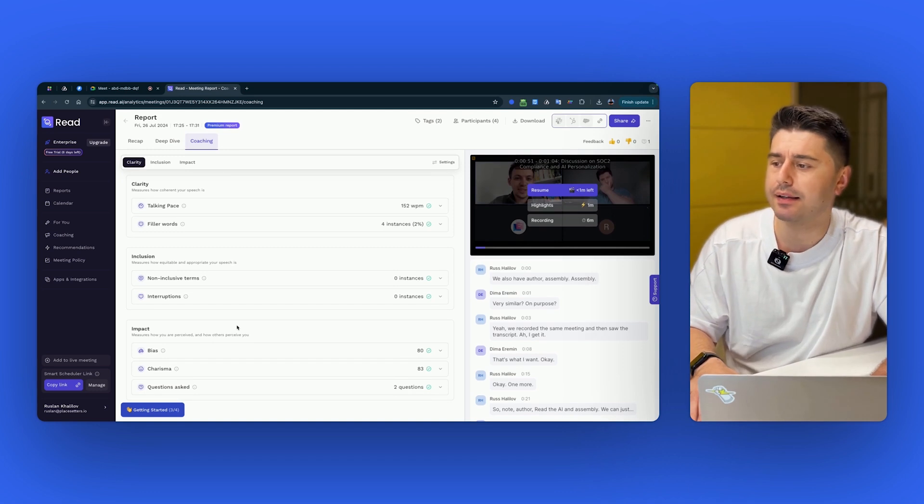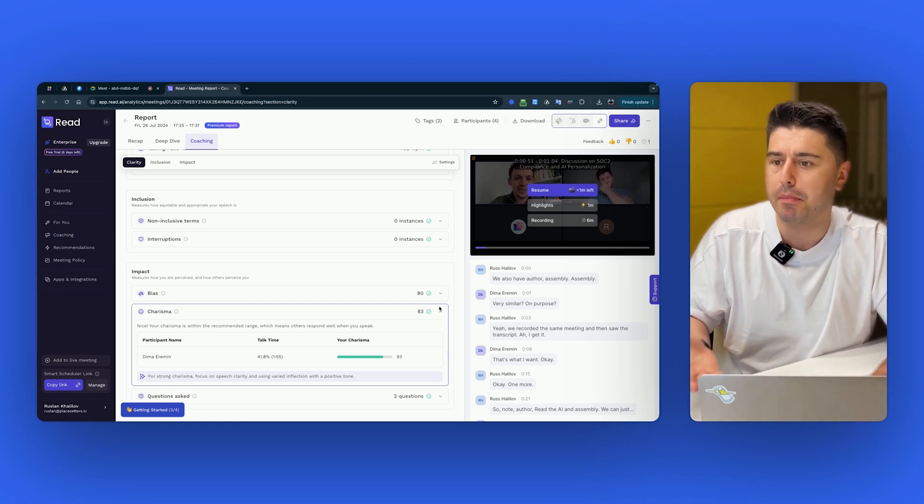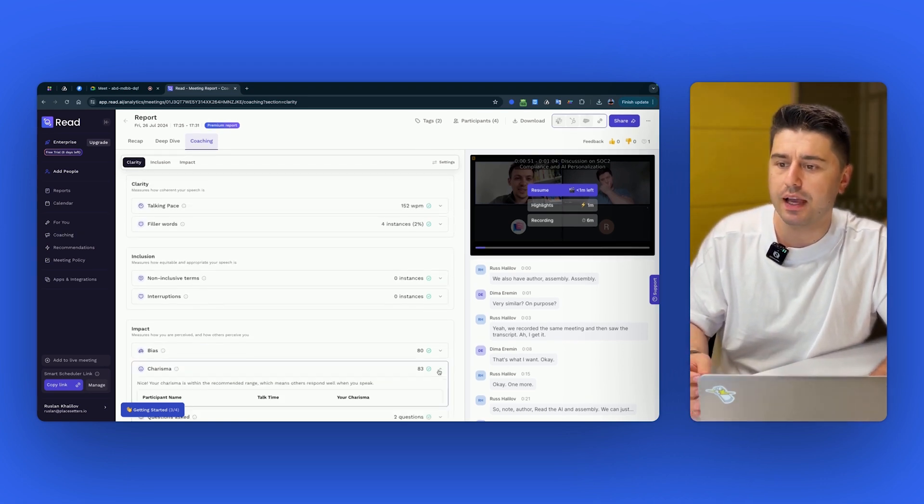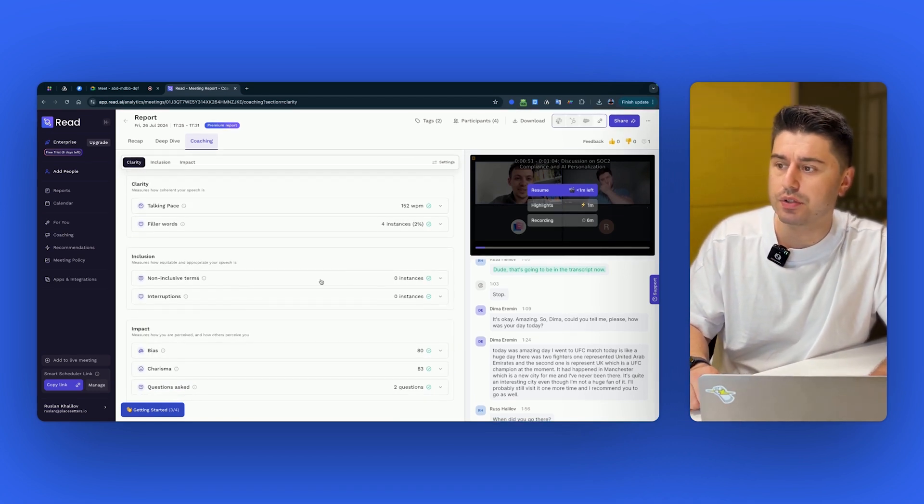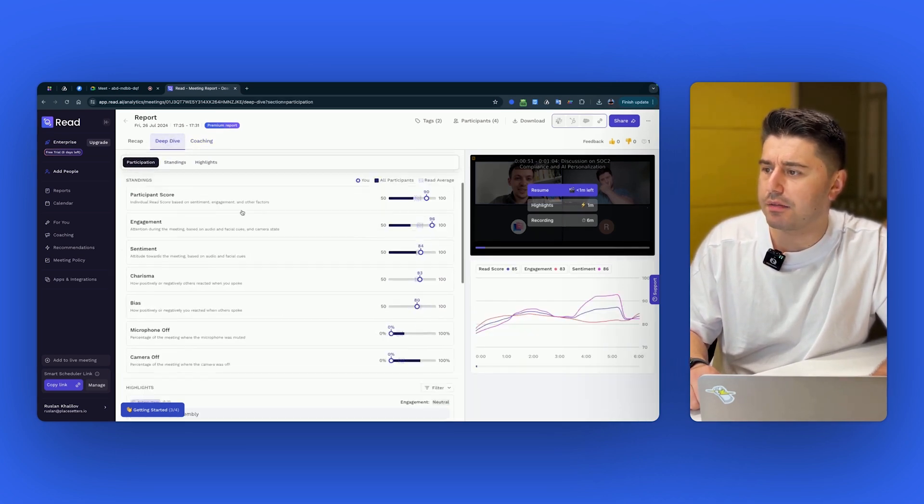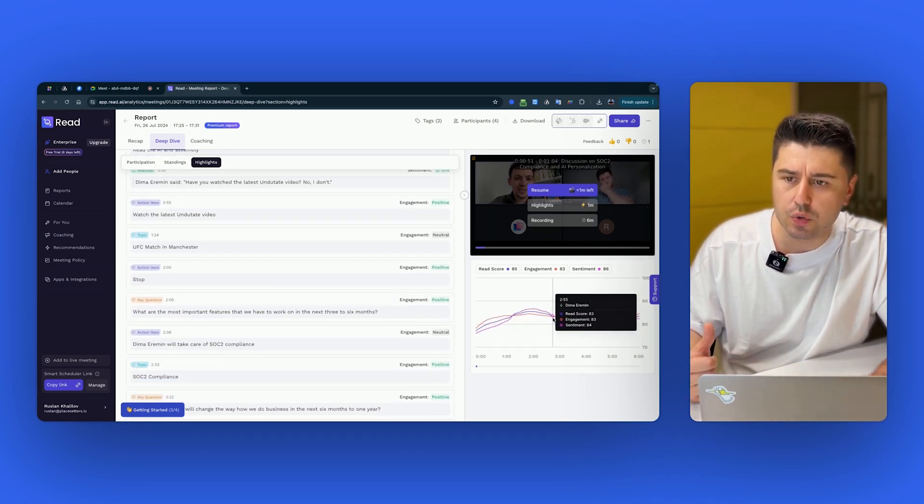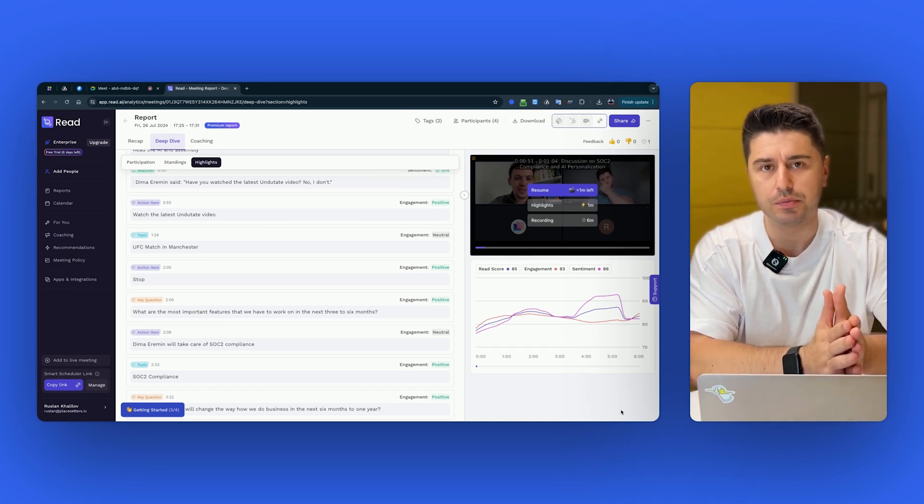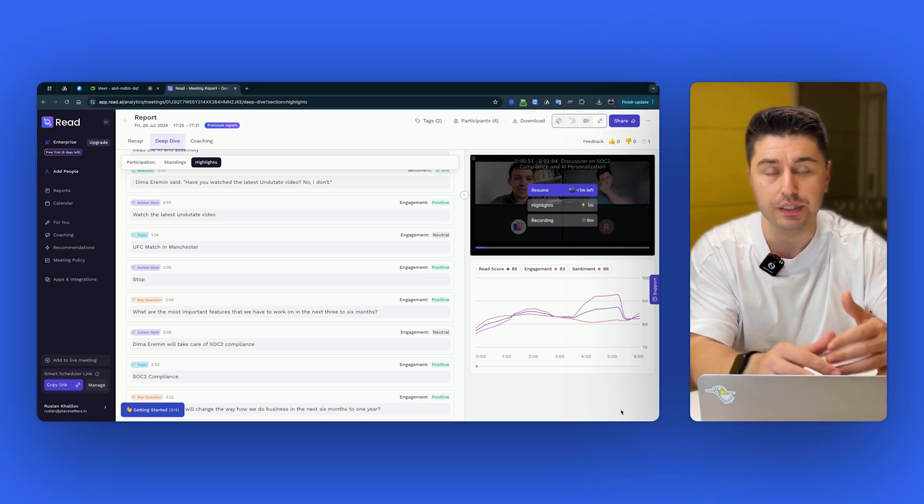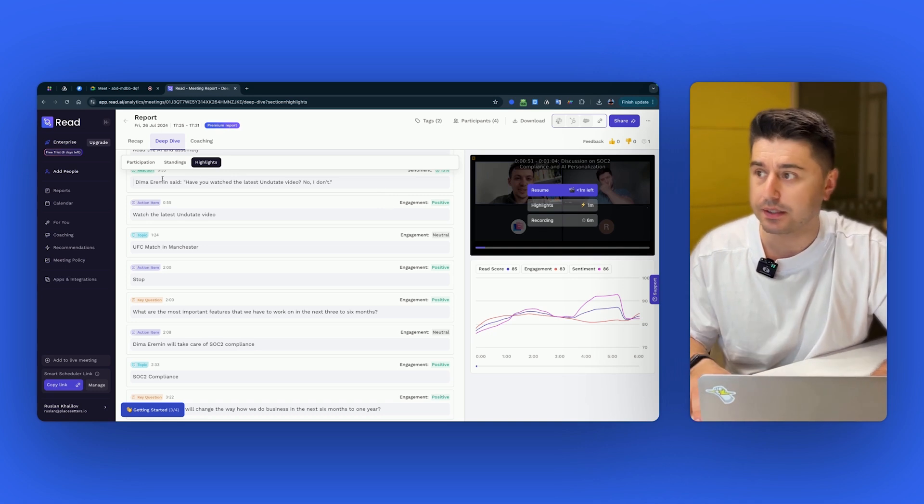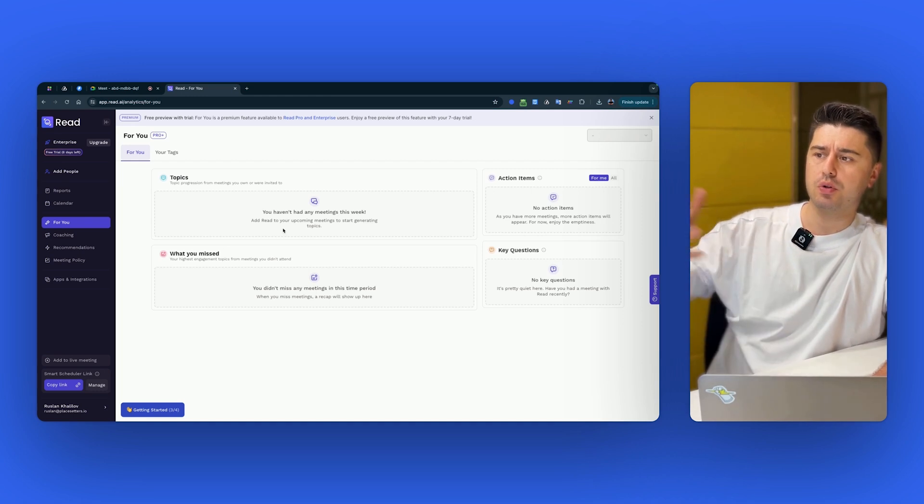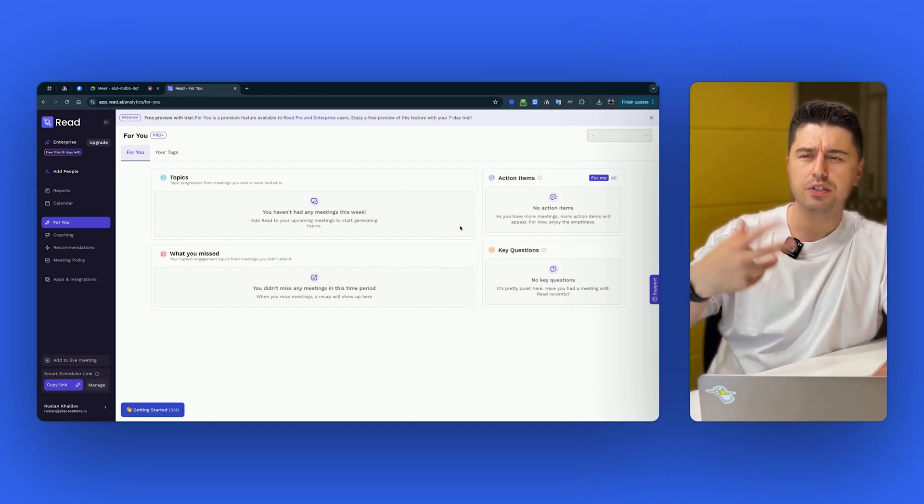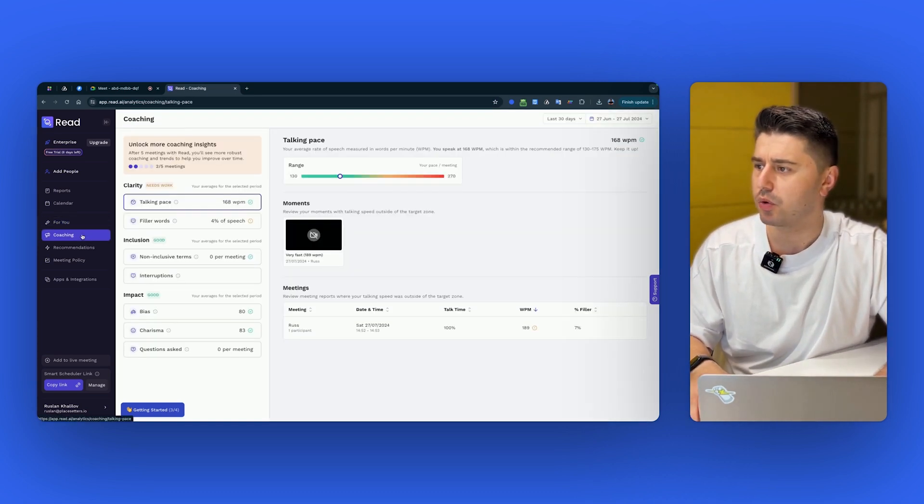Interruptions, non-inclusive terms, okay, can be cool. Filler words, talking speed. So then there is this deep dive with the charisma, sentiment, bias. It shows me the read score, engagement. Some people find it useful. Some people like it. I had conversations with multiple managers who like, hey, I want sentiment analysis. And then when I ask why exactly you need it, no one knows. It's just cool. Again, it's a cool feature. Why not? So if you want to have it, it's part of their premium package. We'll talk about pricing later. But if you go more, so for you, it's basically this page where it shows me all of the topics, what I missed, action items. It kind of wants to be for you, this platform where you get all the action items from all of your meetings, but somehow it still didn't give me the action item from the last recording.